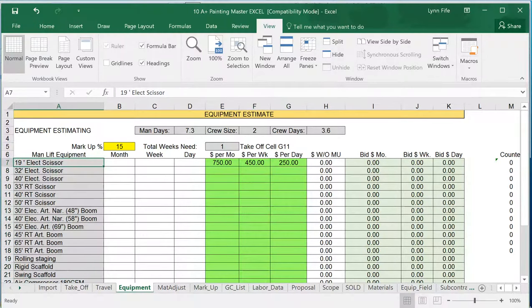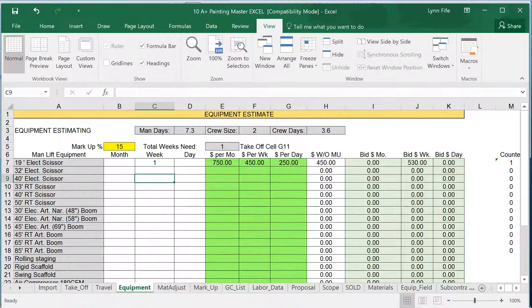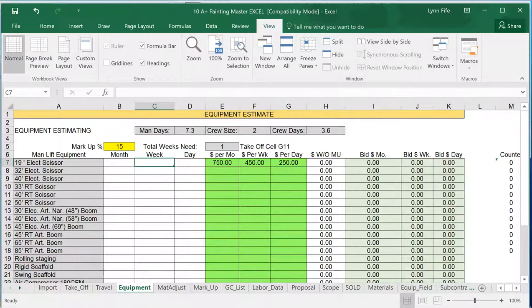For the 19-foot scissor lift, if you needed that for one week, you just simply type a one week here, and it automatically calculates that and puts that into your final price. We'll delete that just for purposes here.